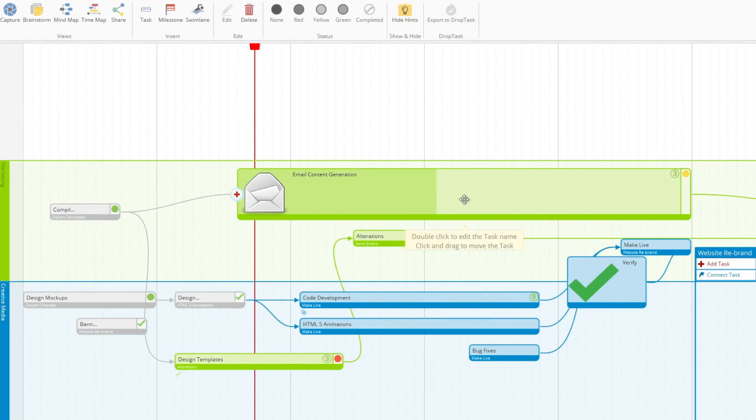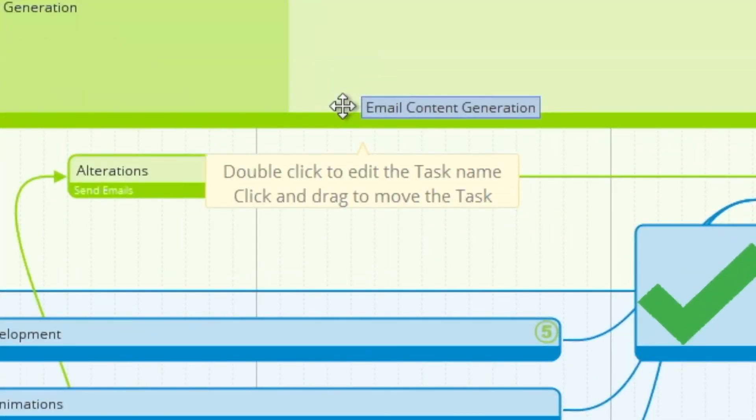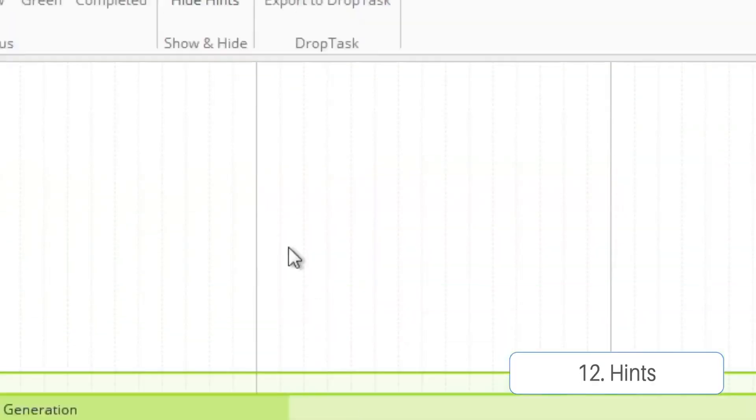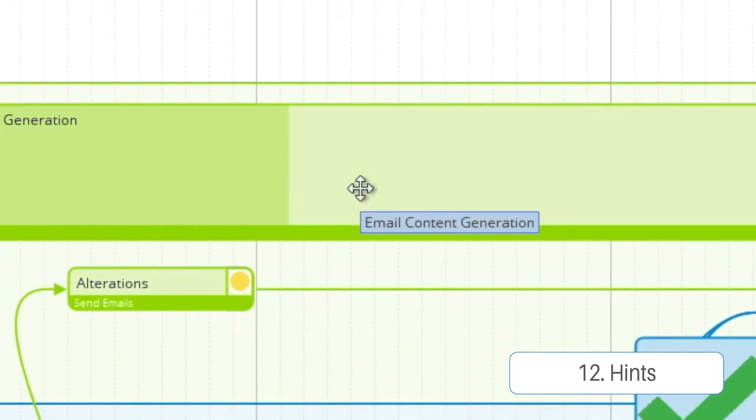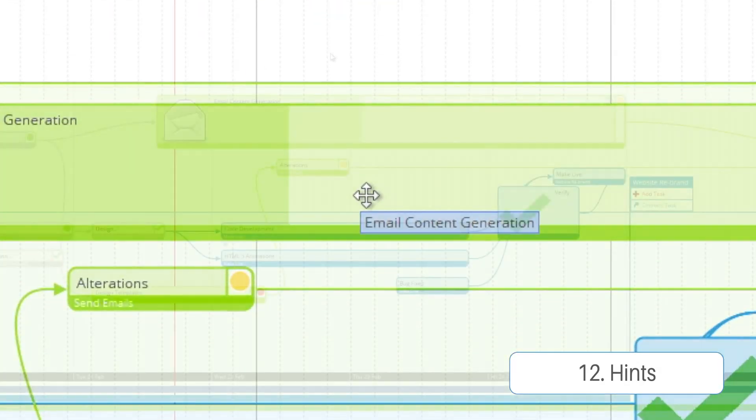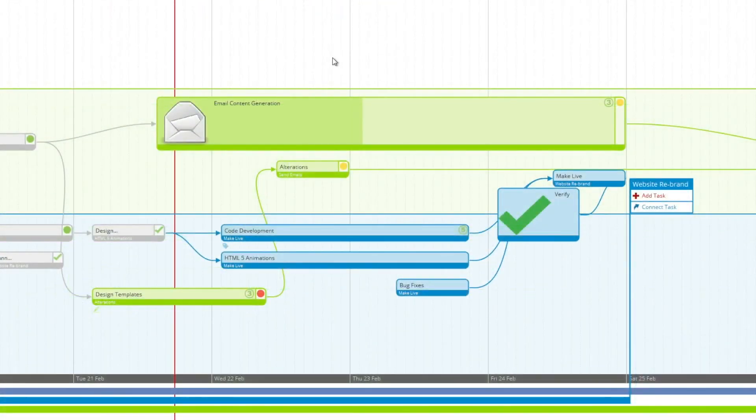And the last thing you may have noticed about this video is our hints. You can turn these on and off at will, so they don't clutter up your workspace if you're already familiar with how the functions work.